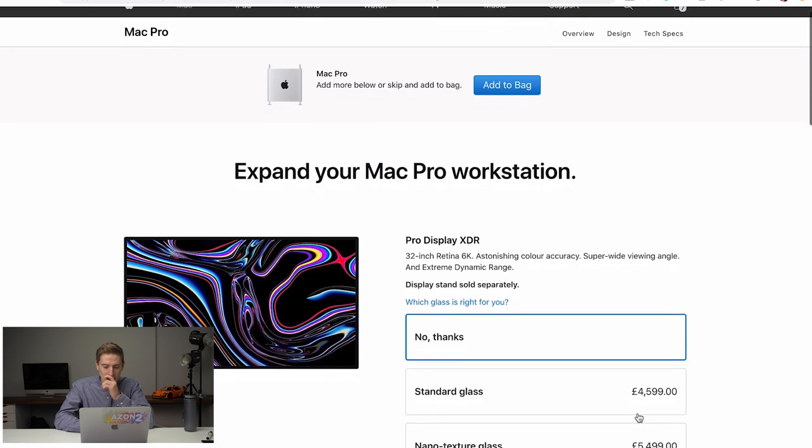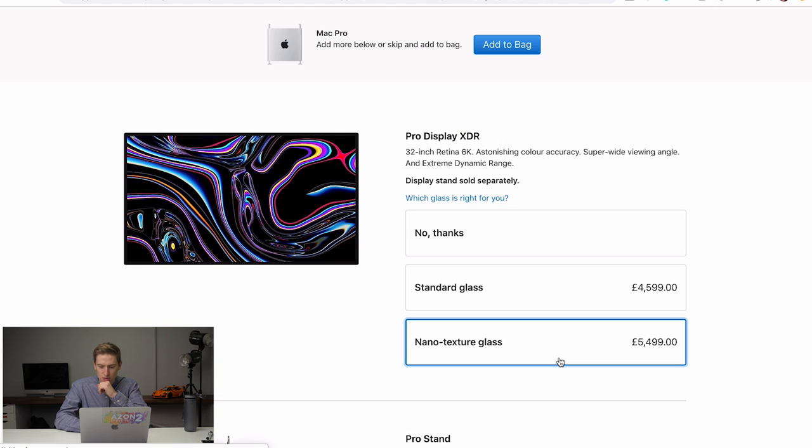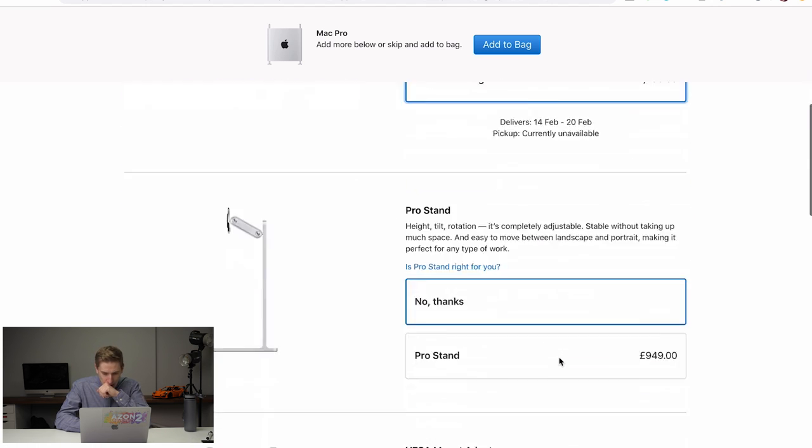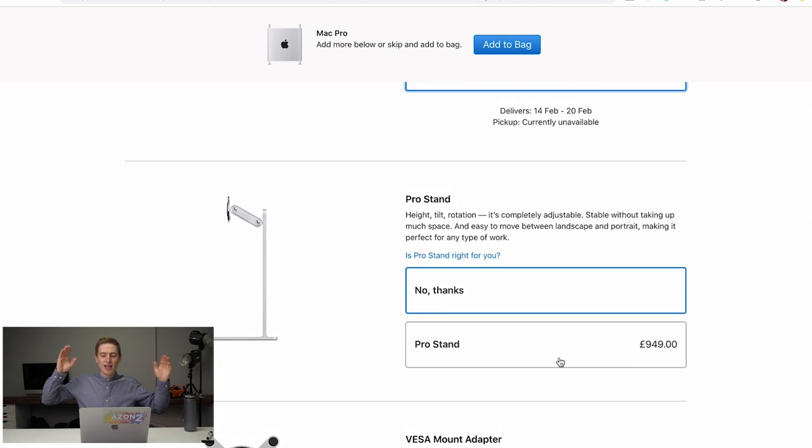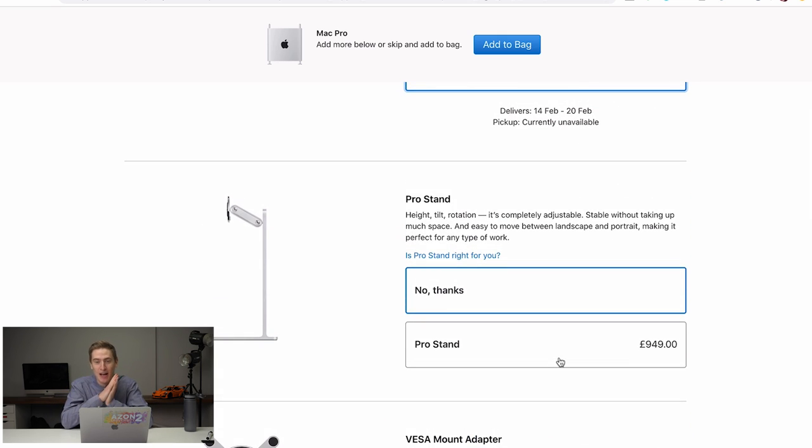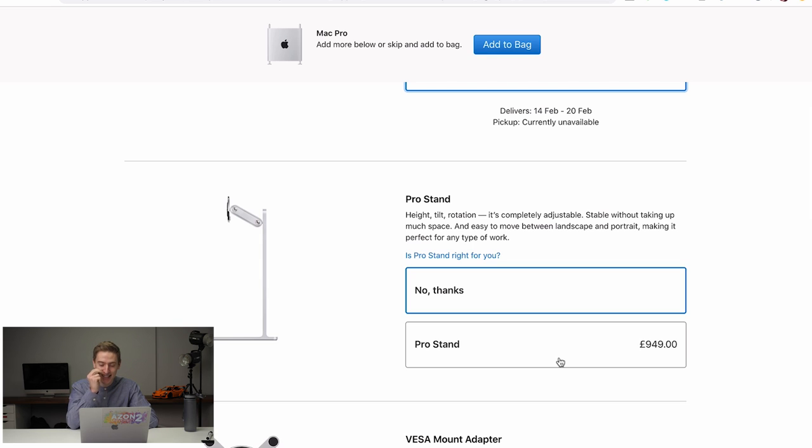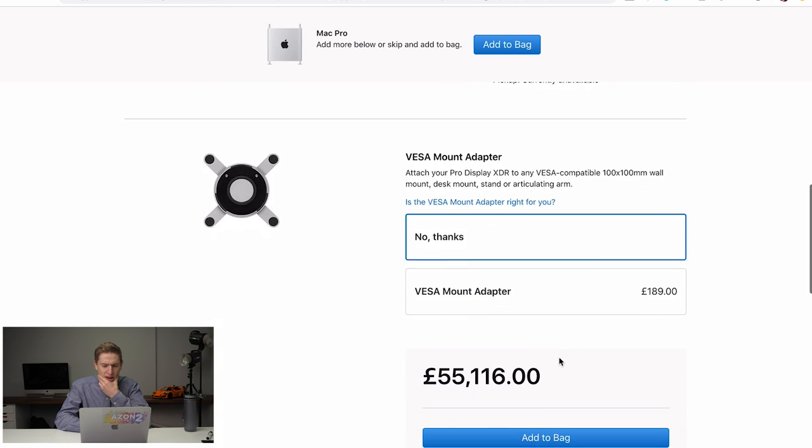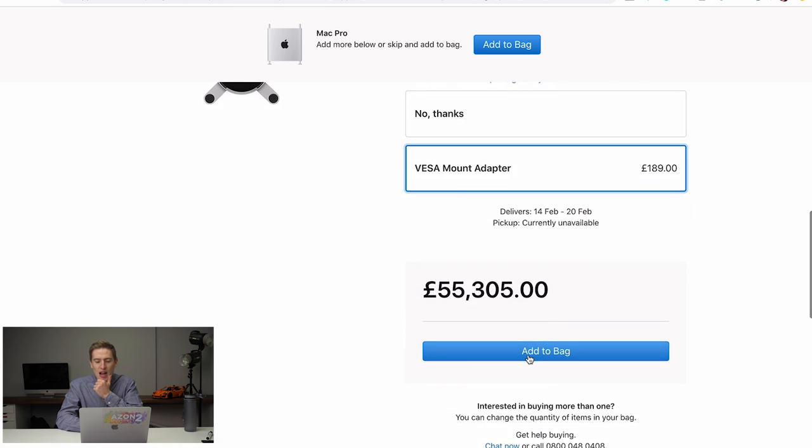We need a nano textured glass retina Pro Display XDR. We need two of those, but I'll add that in the basket. Do we need the Pro Stand? This is a £949 stand. Do we need the Pro Stand? I laugh at this and I joke, but sadly, I have an illness and I want to buy this. I actually want to buy this, but I laugh at how ridiculous it is, but I want it. We're going to go with the Pro Stand because it's cool to move it up and down and stuff. Do we want the Visa mount to turn it sideways? Well, yeah, I feel like I do a lot of coding, don't I? So, yeah, £189. It's nothing.